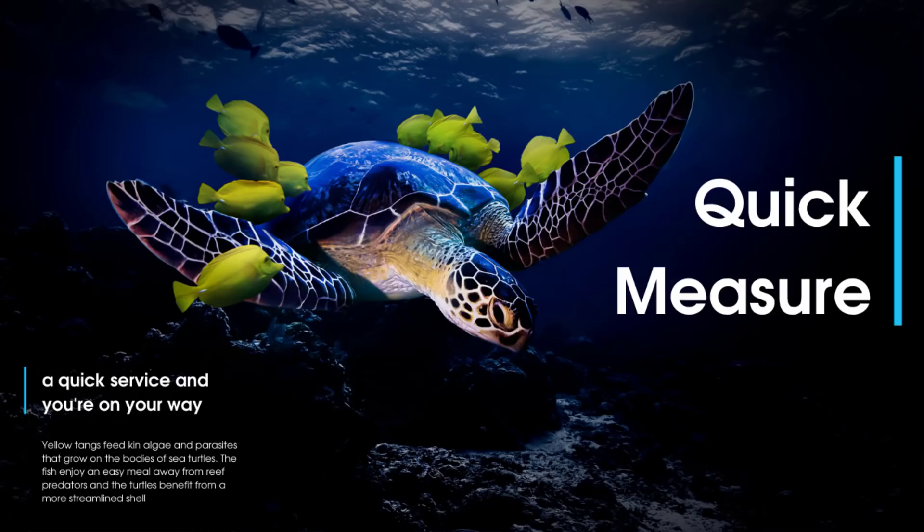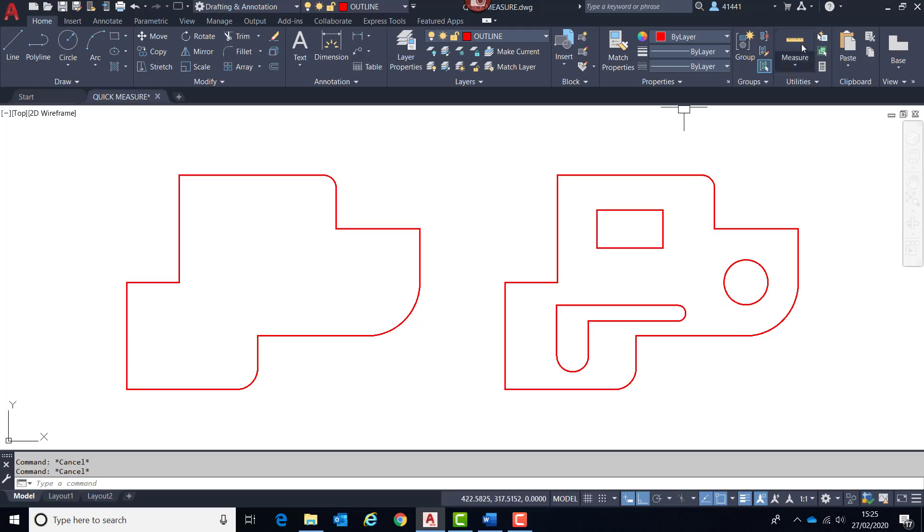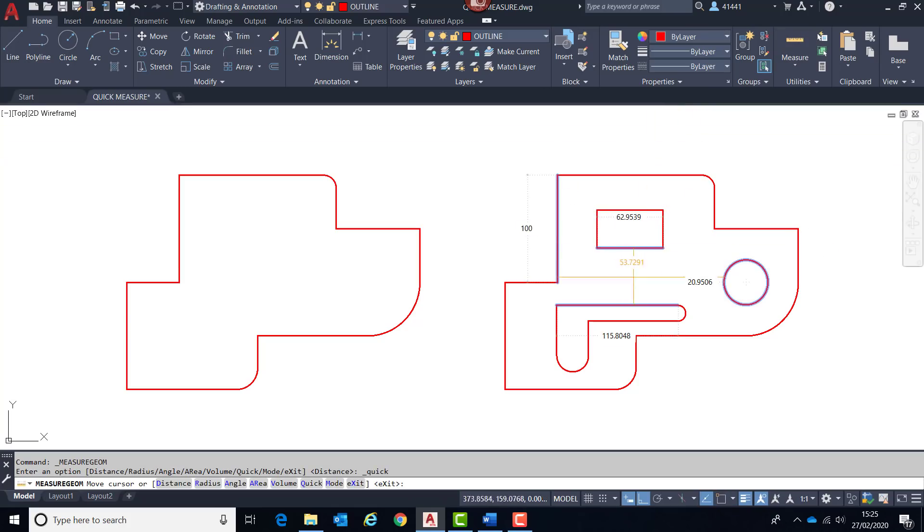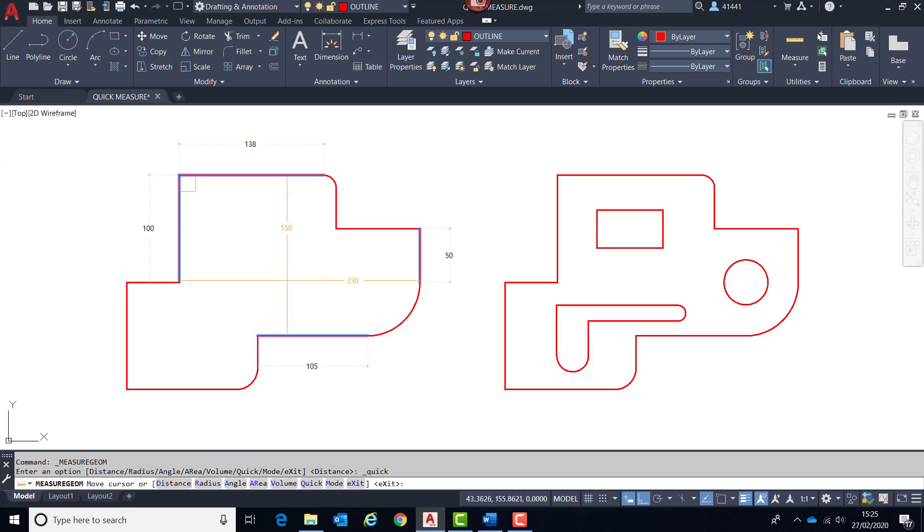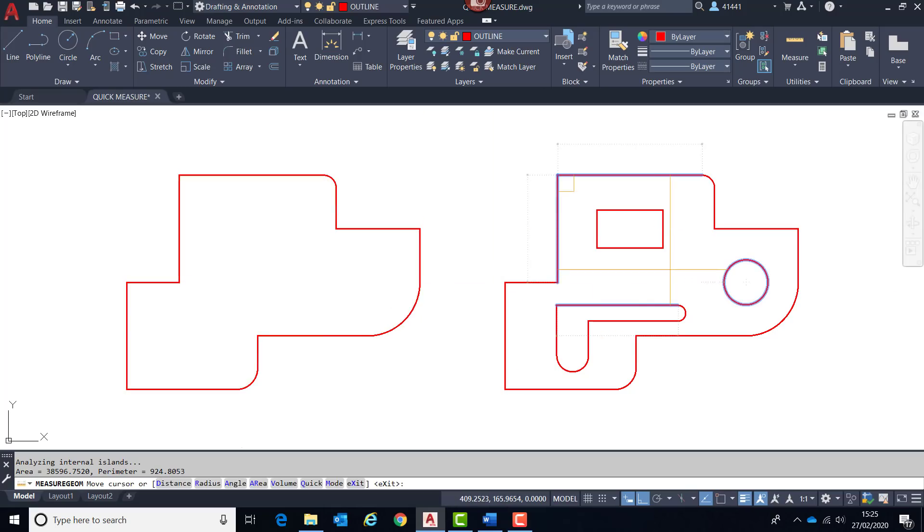Next we will look at a tool which is part of the measure geom command, quick measure. It's not new, but now has a new additional feature. I was very impressed with this tool when added to the previous release. Well, now it's just got better. It now has the ability to very quickly display area and perimeter information. So this is what it did previously: it measures lengths, angles, and radiuses very quickly.